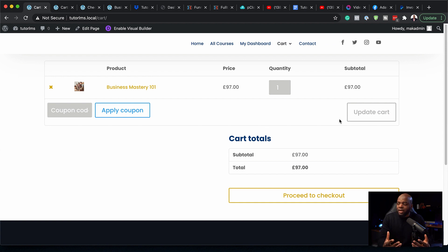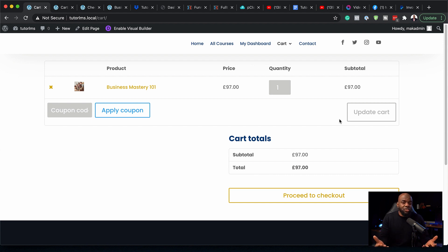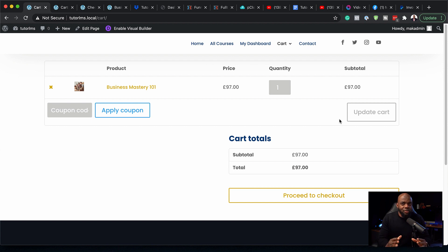But to be honest, this system here, although it's quite straightforward, has your generic WooCommerce checkout system and all the pages you need for WooCommerce, but it doesn't really look really nice.